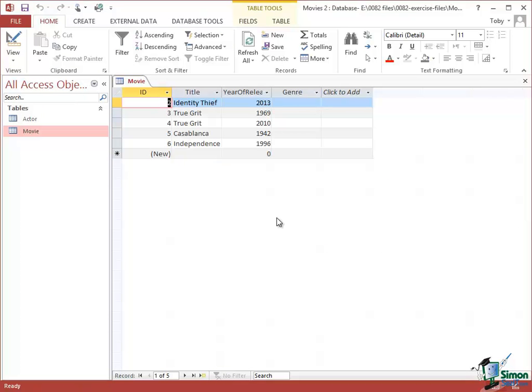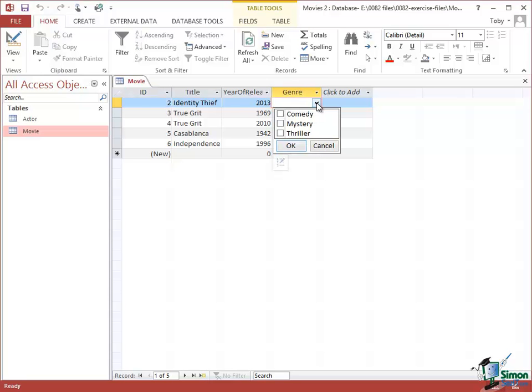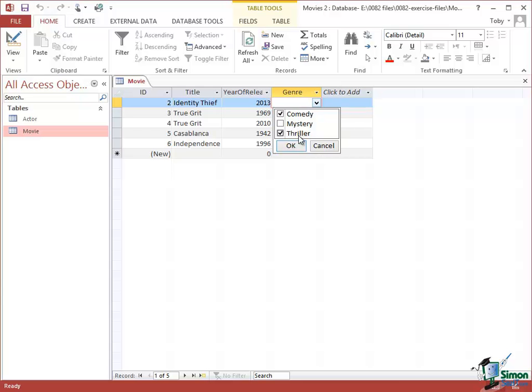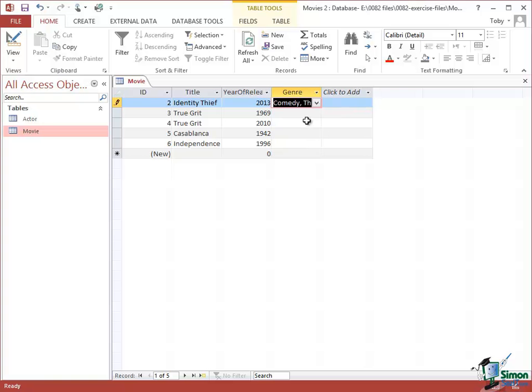Now let's choose the first movie, Identity Thief. Click in Genre. Click on the drop down and this time in this drop down I have my three entered options. But I get checkboxes next to them and I can choose more than one option. If I choose Comedy and Thriller and click on OK, look what happens. I get Comedy and Thriller.